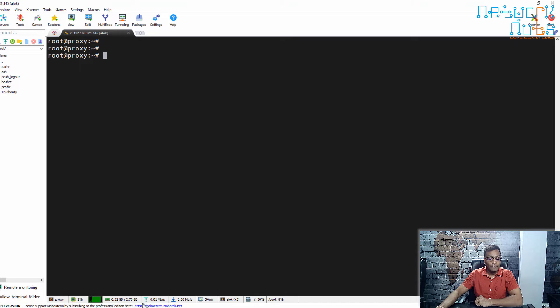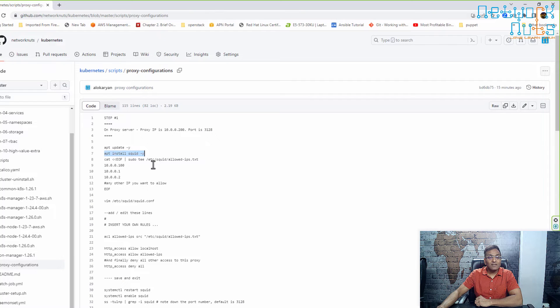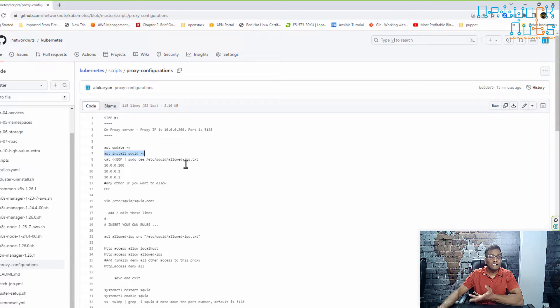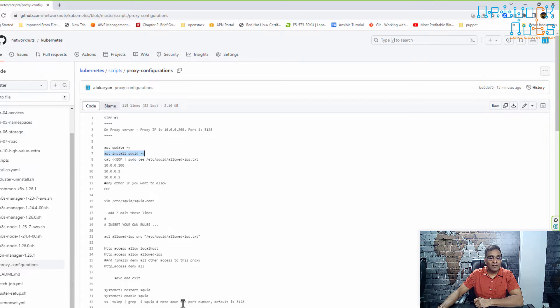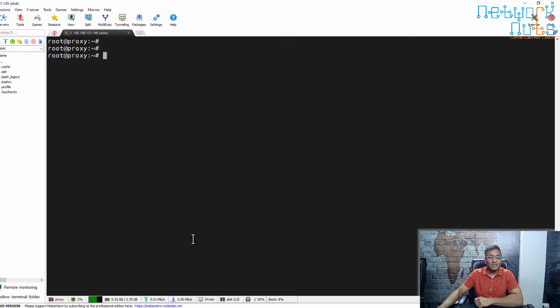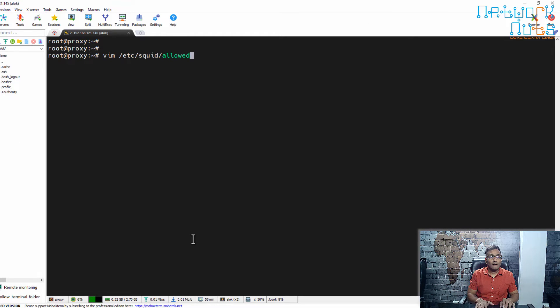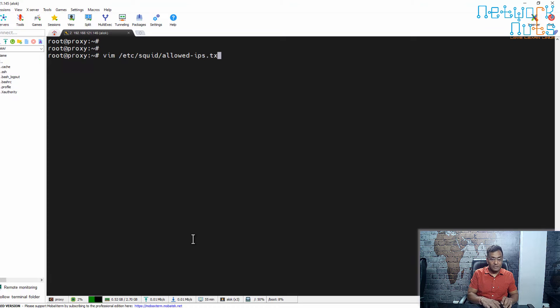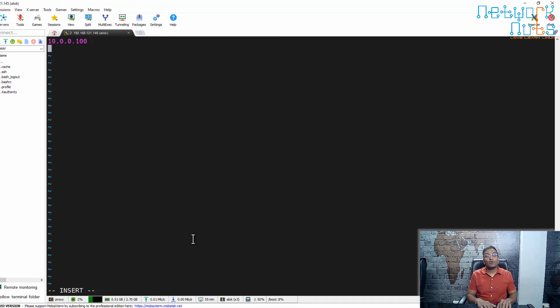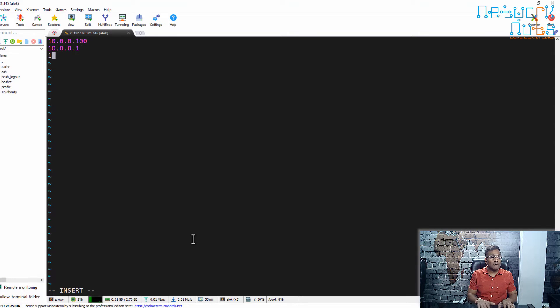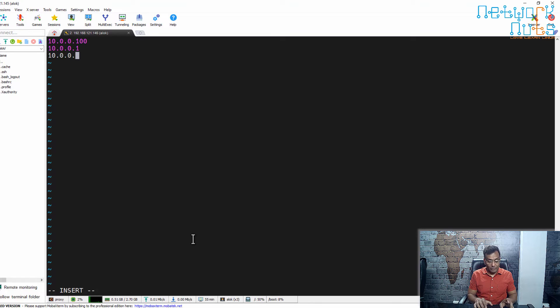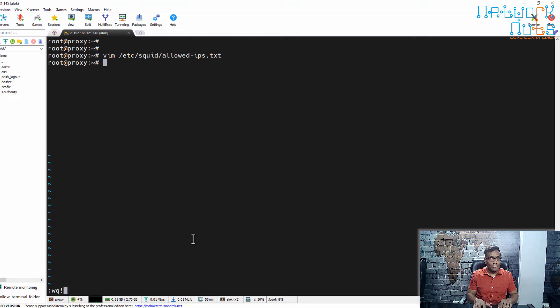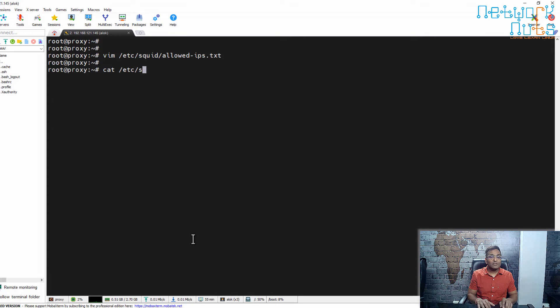Proxy is installed. First thing is that I create a file, any file name. I create a file at /etc/squid/allowed-ips.txt. In this, write the IPs which you intend to allow: 10.0.0.100 is my manager, 10.0.0.1 is my worker one, 10.0.0.2 is my worker two, and so on. We have a file which contains the list of IPs allowed to access the proxy.